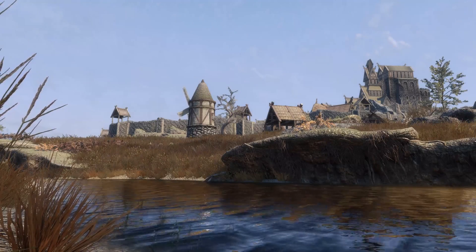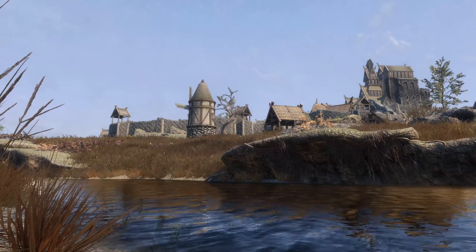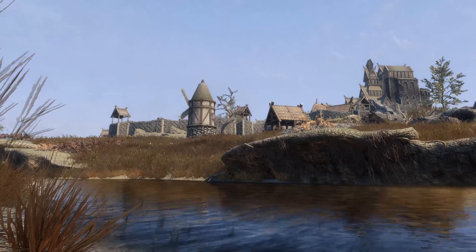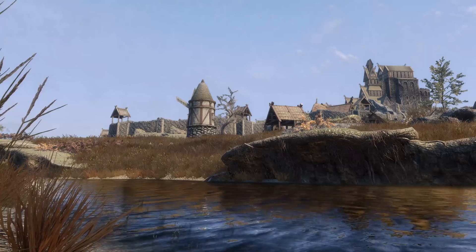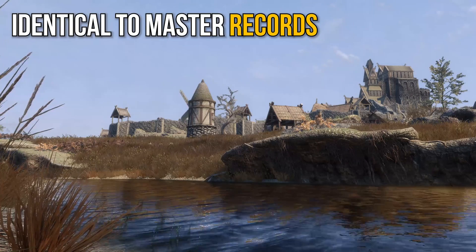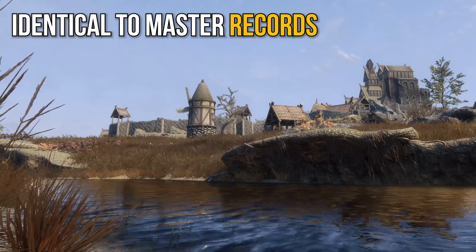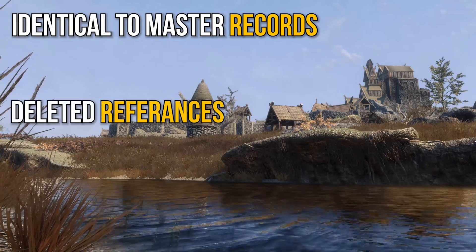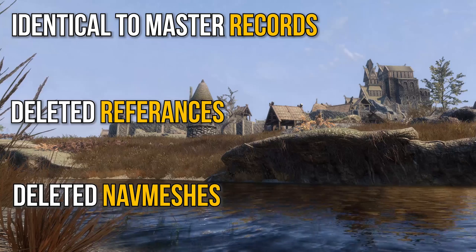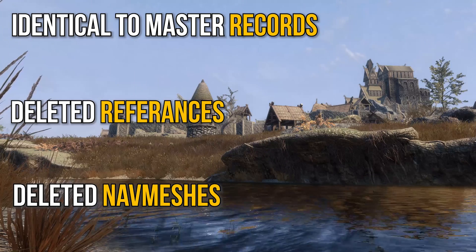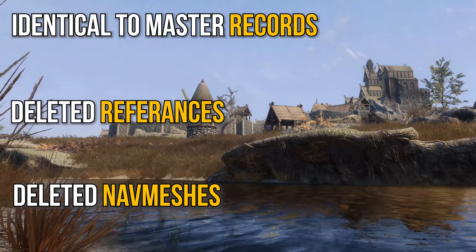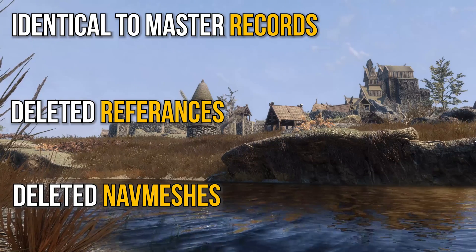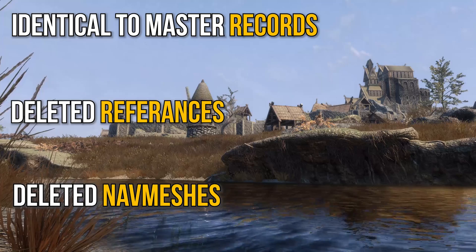So, plugin cleaning — what is it and what does it do? To understand this, we first have to define some terminology: Identical to Master records, or ITM records for short, deleted references, and deleted navmeshes. These are the three main issues that cleaning your plugins will resolve, and we'll go over why they exist in a little bit.